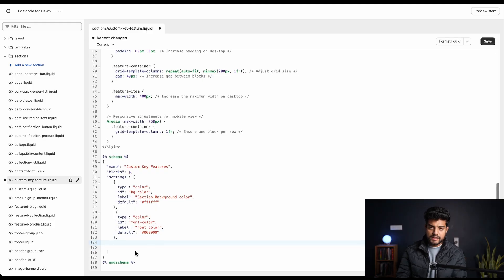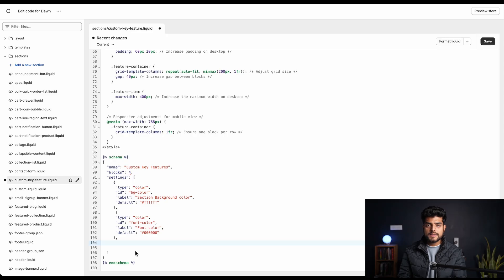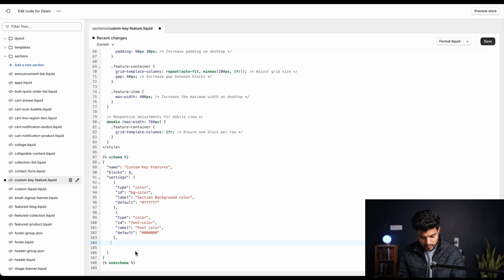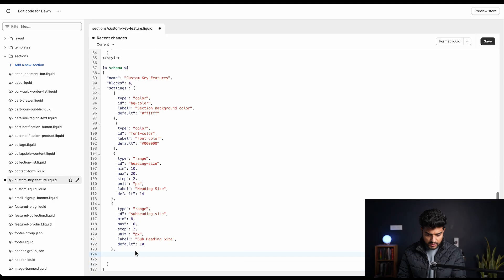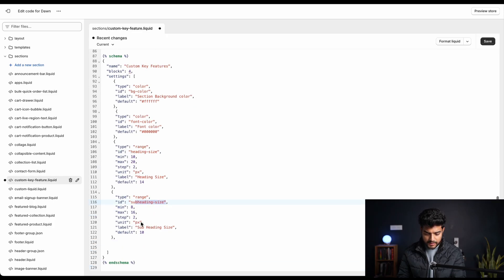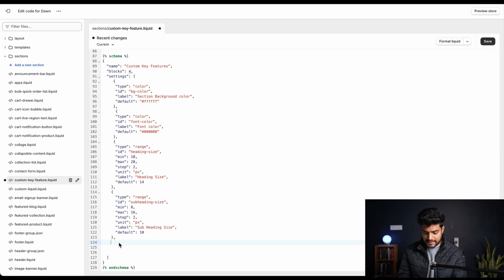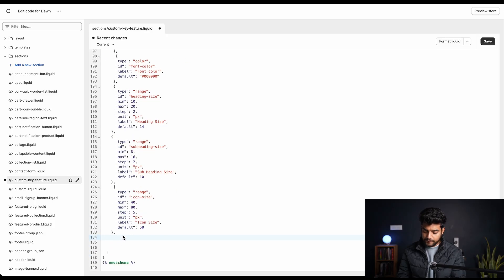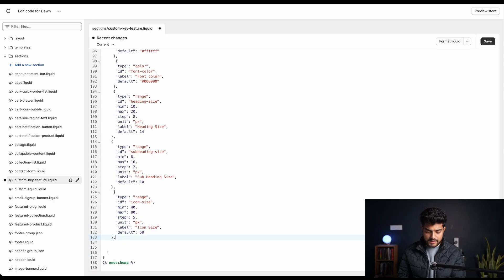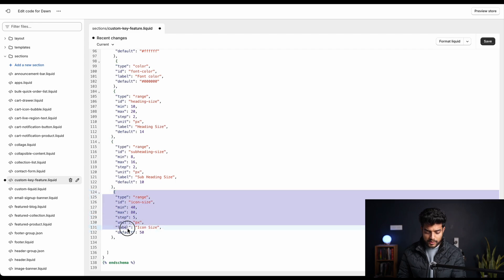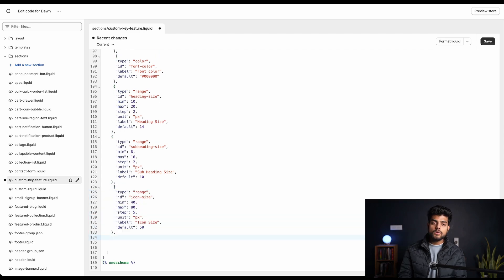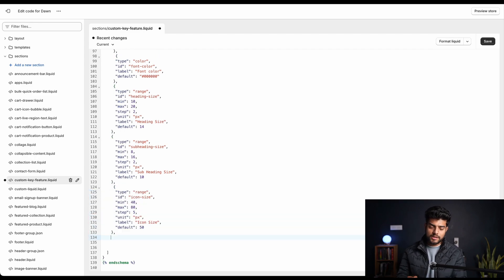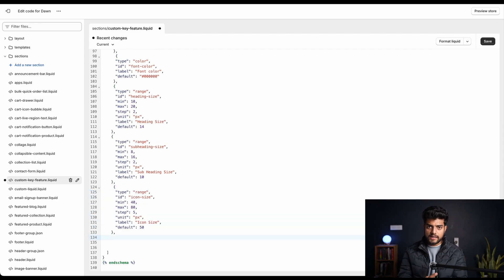The next two properties is specifically for the size of heading and subheading, so we'll paste it together. Here the heading size and subheading size is kept. Below that we'll add icon size - that is how big or small the icon we wanted, that is customized using this property. Now if we want to add top margin and bottom margin, we have to add those properties as well.